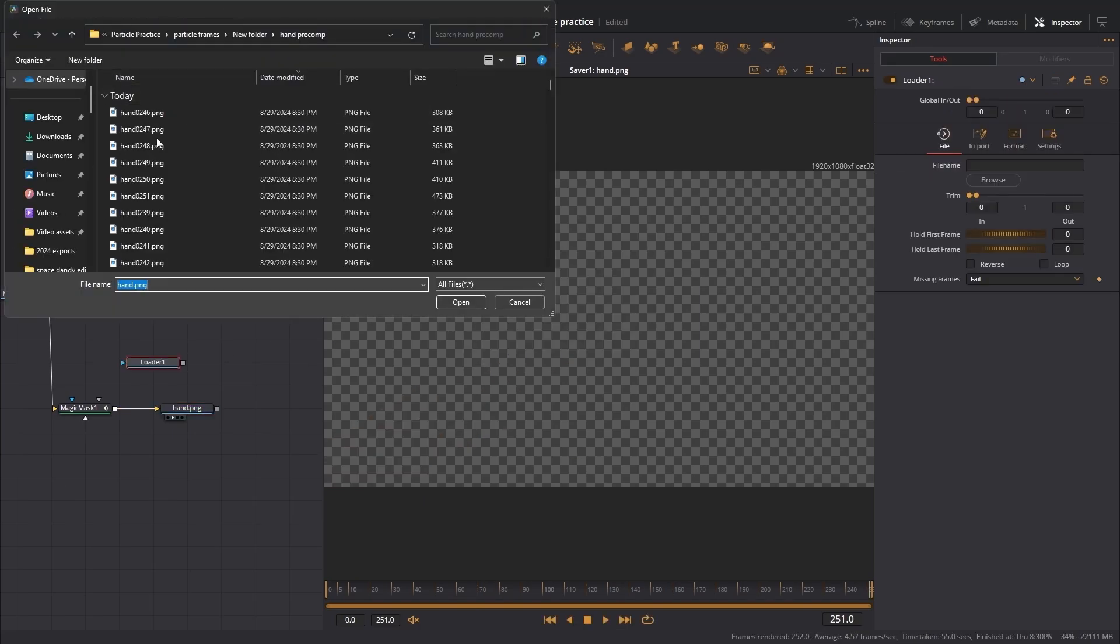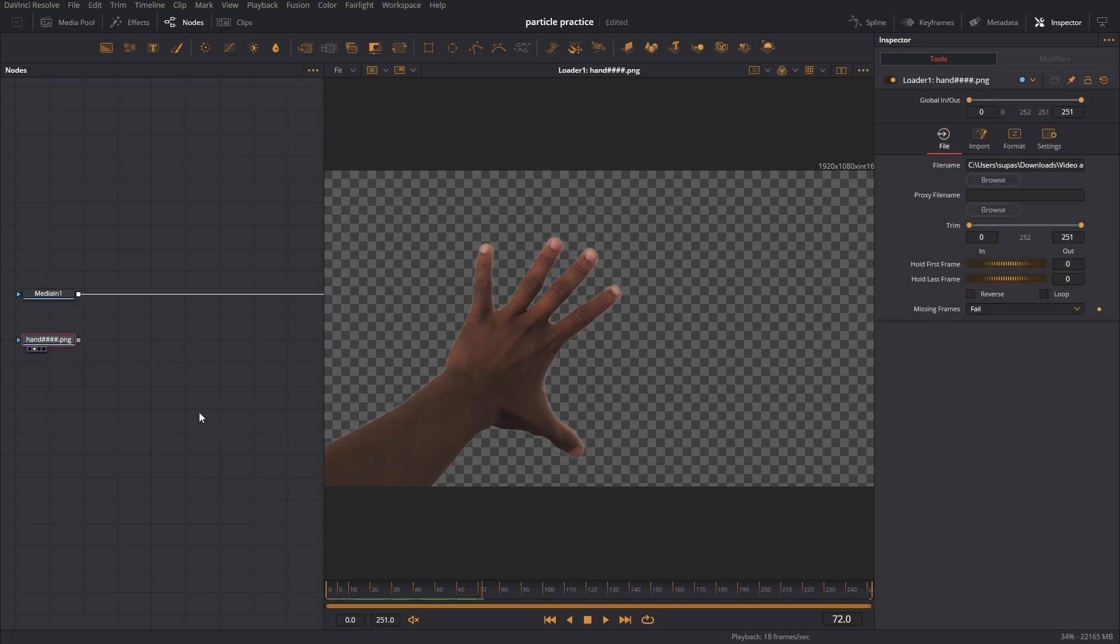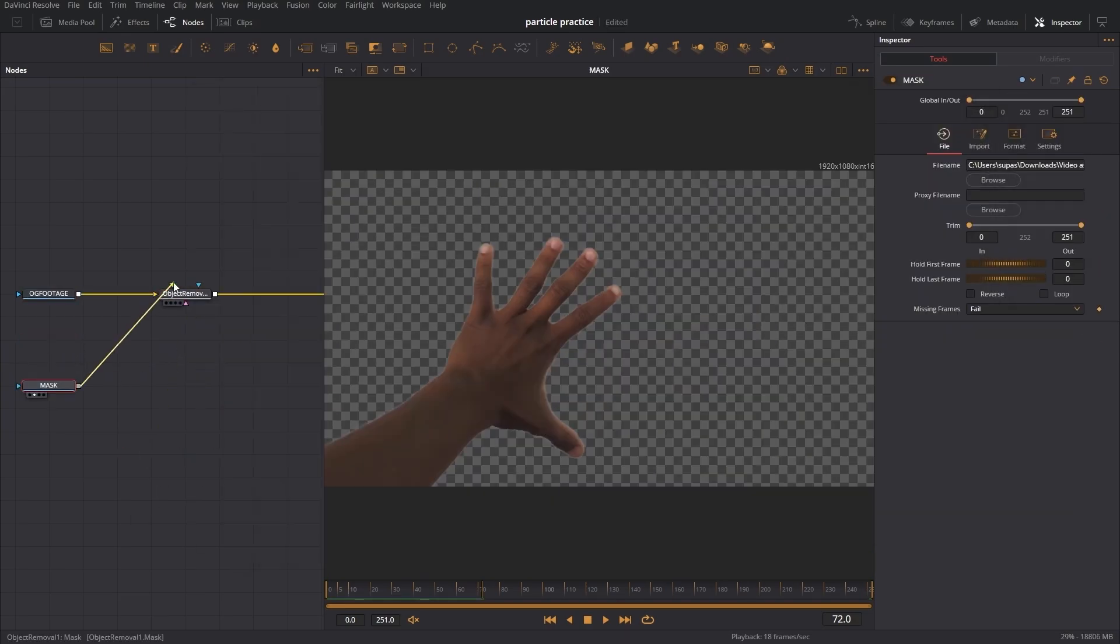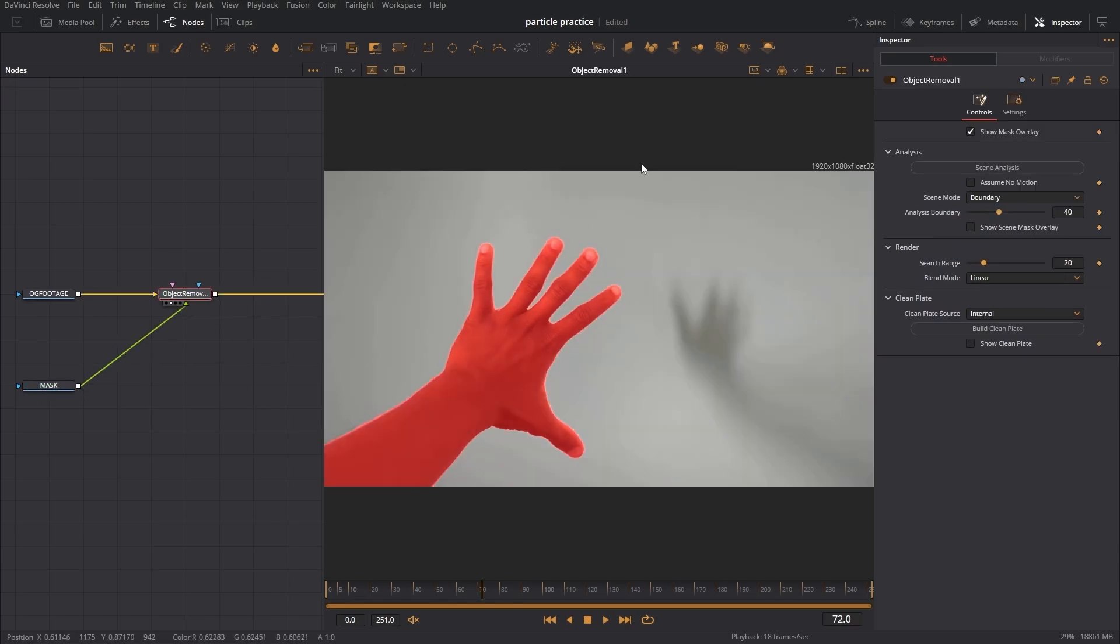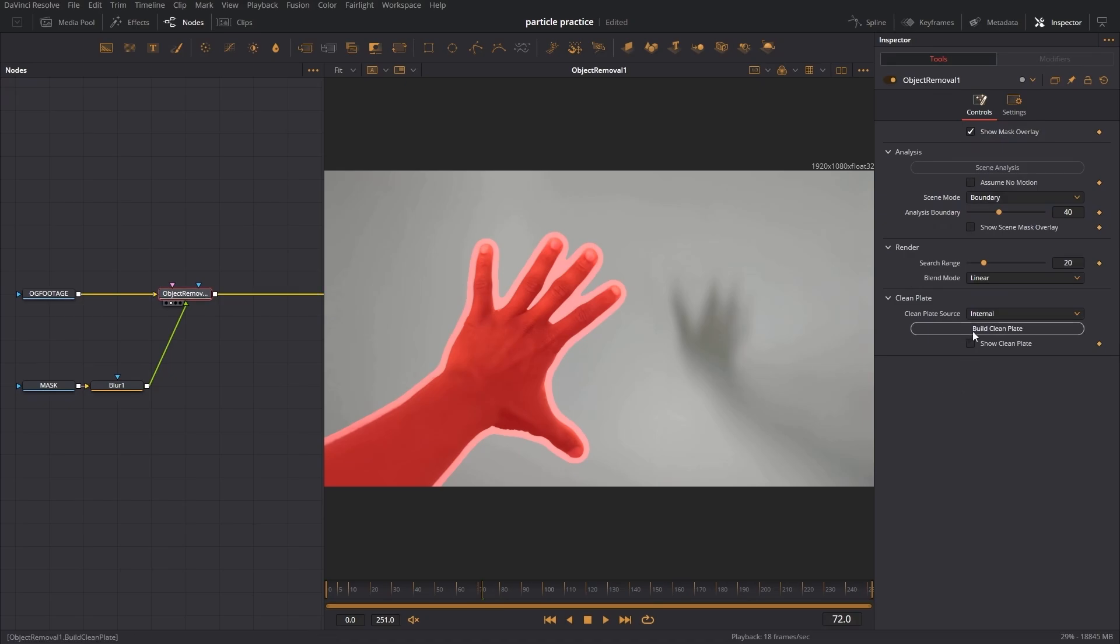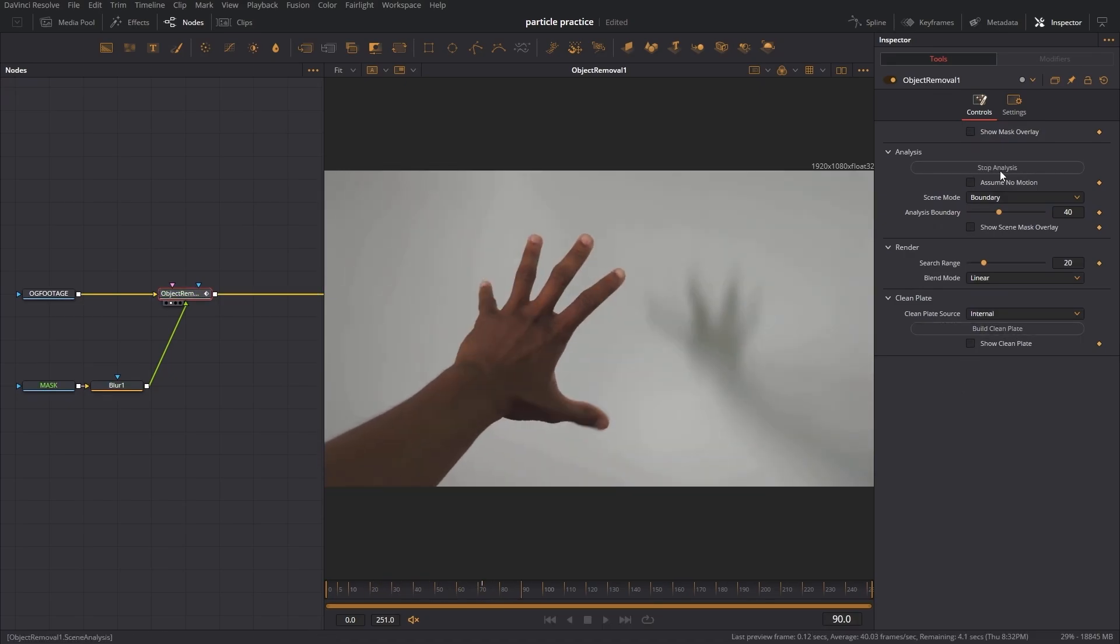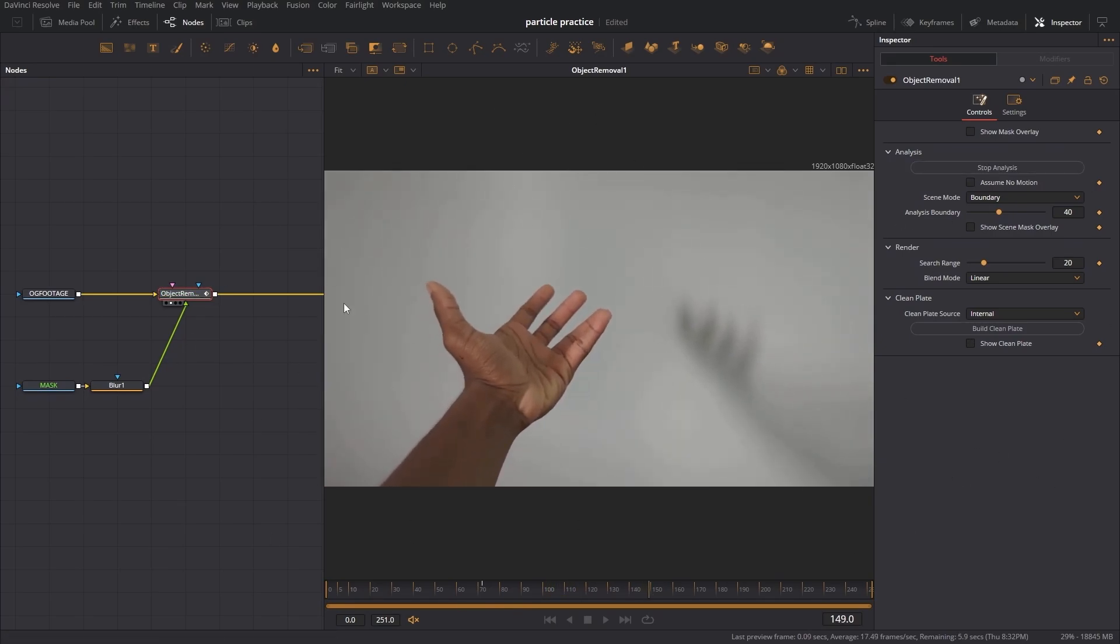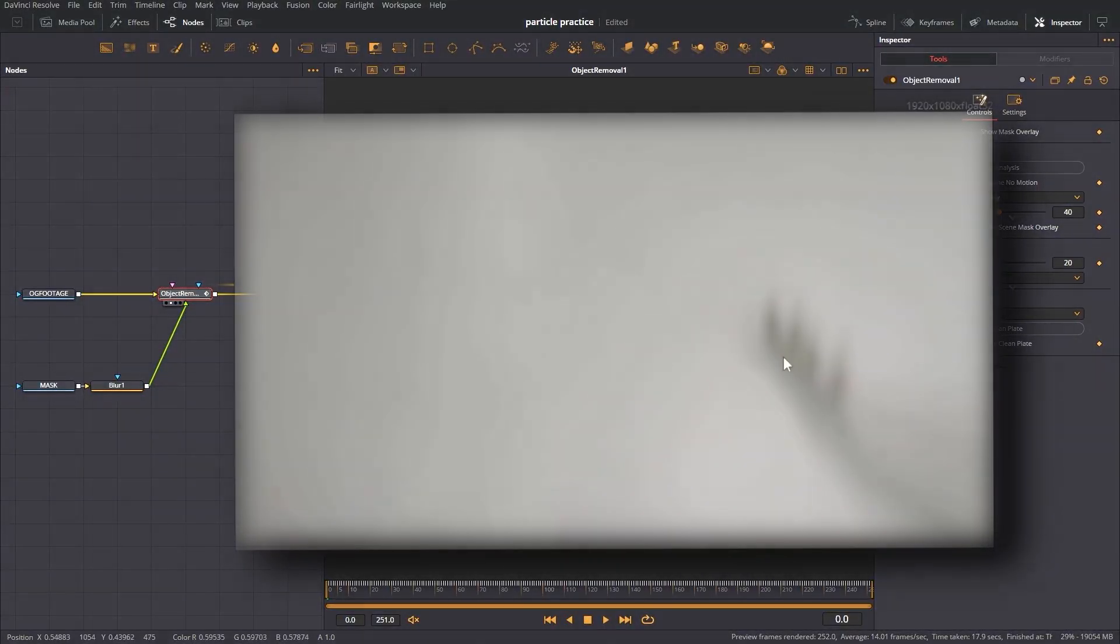We're done. Now we're going to bring in our loader node. I don't really need the magic mask, we can just use this. Now I'm going to get an object removal, plug the mask into the green input. Everywhere where the red is, DaVinci is going to try to remove it. Add some blur and then press build clean plate. Don't forget to press scene analysis. After it analyzes the scene it's going to make a clean plate, which is pretty much a version of the footage without my hand. There you go, it's not there.